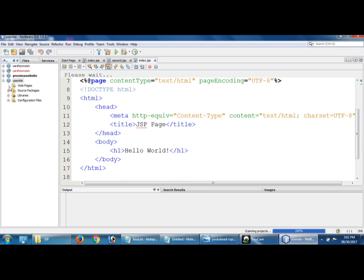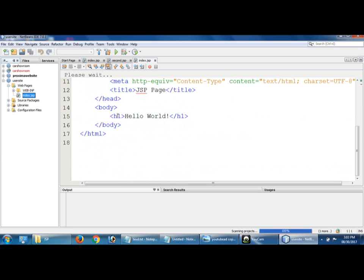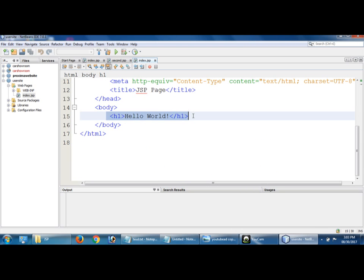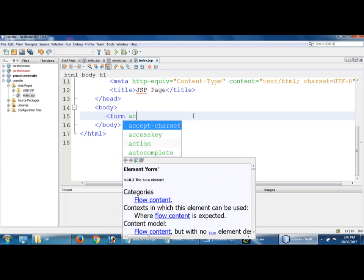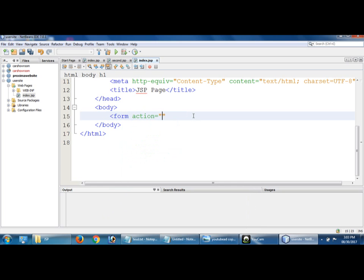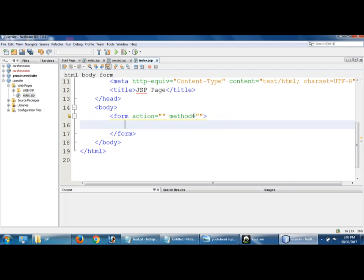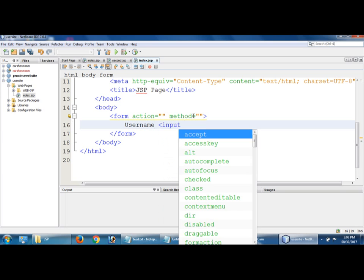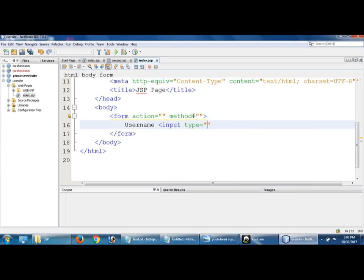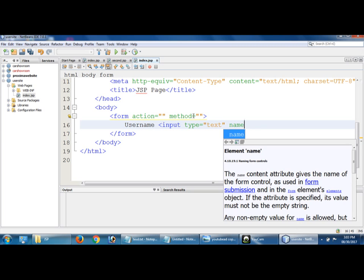So index.jsp is there. How to create, just watch what I'm typing. Username input type equal to text, and after that I'm going to be using method.